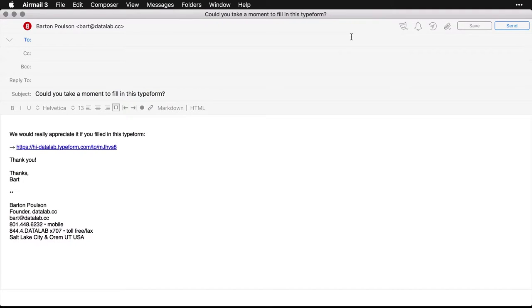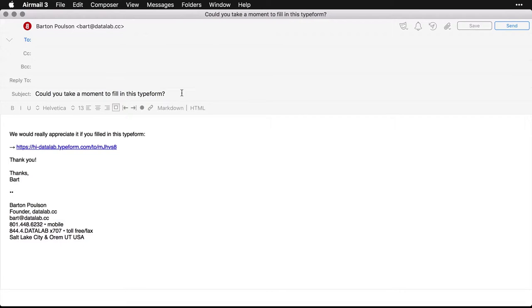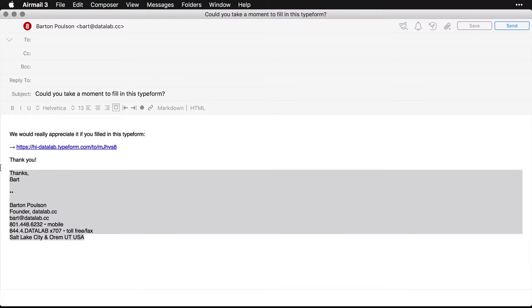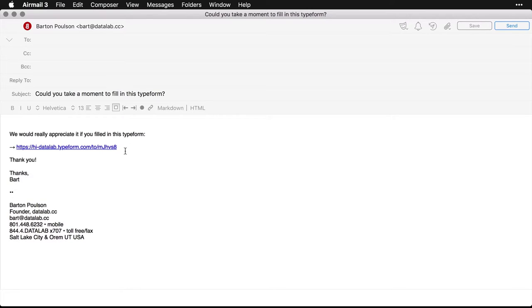And what it does is it opens up a new email in your email client. And you have the from and it puts in this subject, could you take a moment to fill in this Typeform? And it's got this text and this is my default signature right here, it'll put in whatever you have. And there's the link.